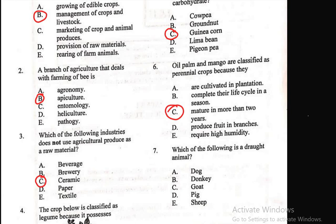Question 7: Which of the following is a draught animal? Draught animals are animals used for heavy labor. A) dog, B) donkey, C) goat, D) pig, E) sheep. Among the options, it is only the donkey that is used for heavy labor, so B is the right answer. We are done with the first page, having answered questions 1 to 7.